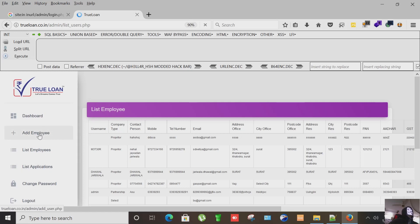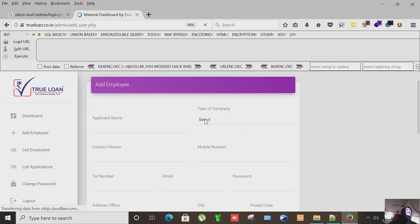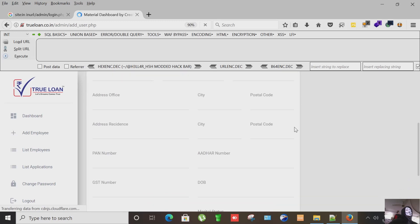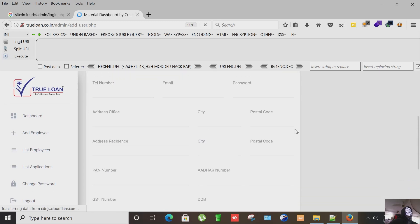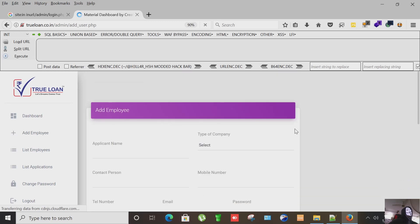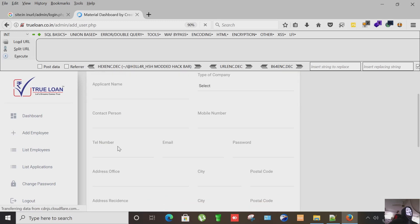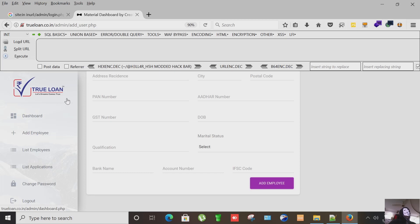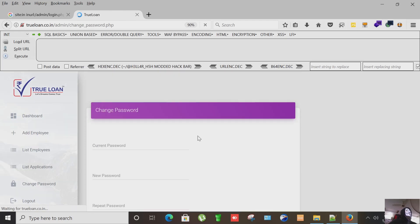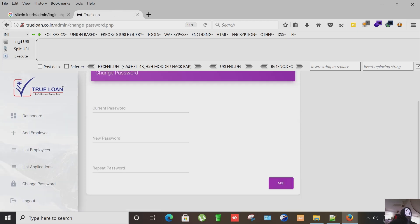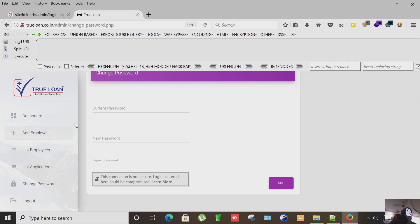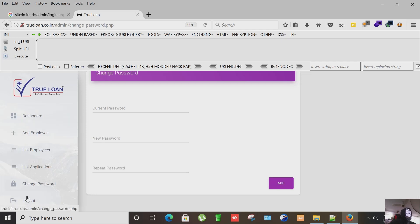You can also add an employee, check the password, but I'm not going to do this because the purpose of this demonstration is only to show you how to access the admin panel. You can also change the password if you know the password. So we logout.